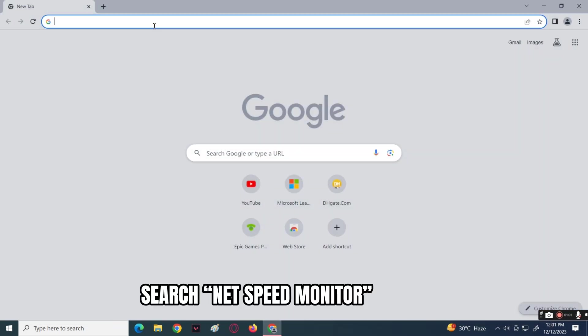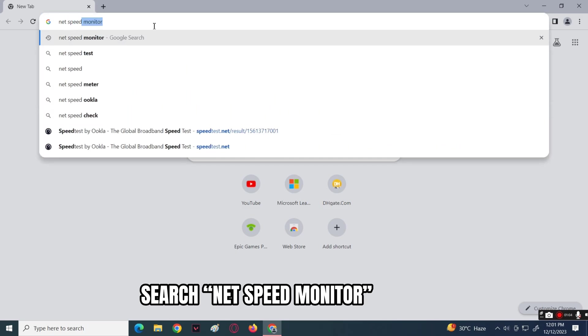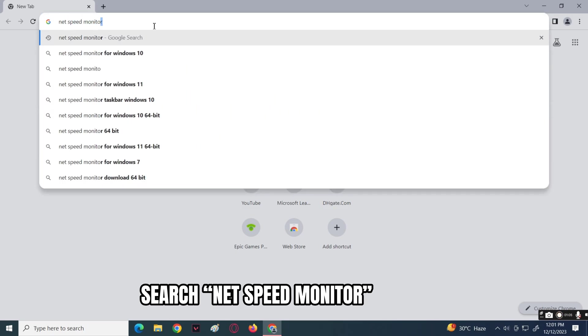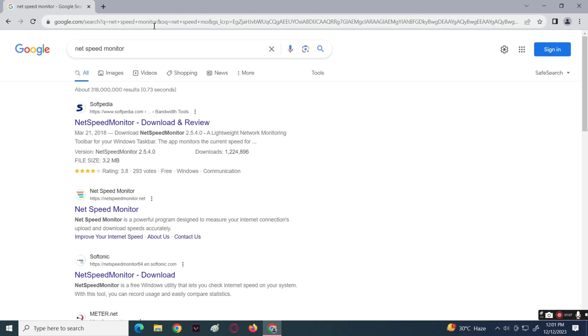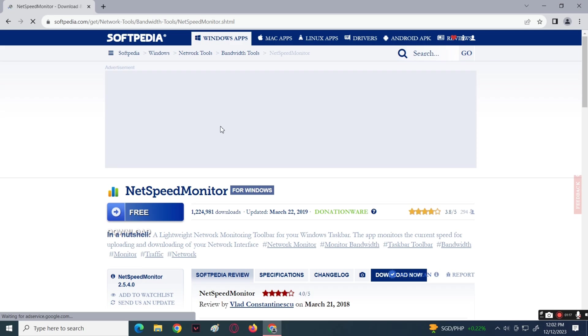Go to your browser, then search for NetSpeedMonitor. Click on the Softpedia website. Now on the website, click the Download Now button.